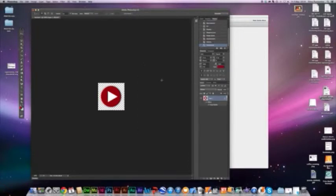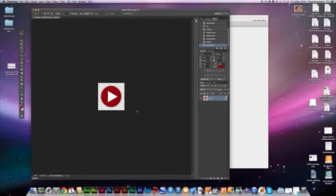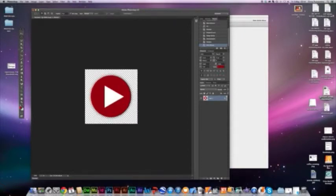Now we are going to create button states. What a state is: whenever you do something with your mouse, like roll over or click, that creates a state. So we're going to have two states for this button — the default state, which is the way a button looks when you're not doing anything to it, and a state for when you roll over it.